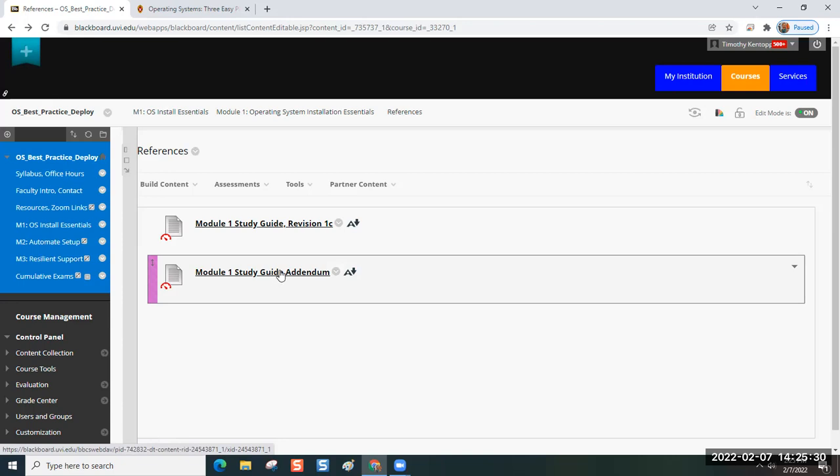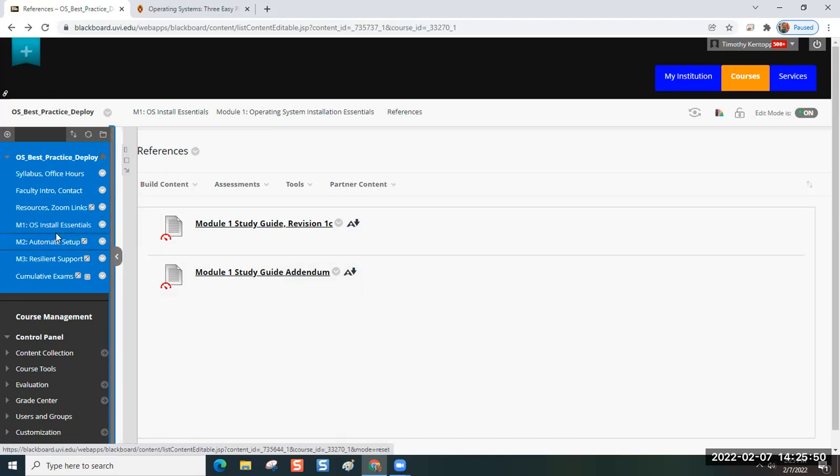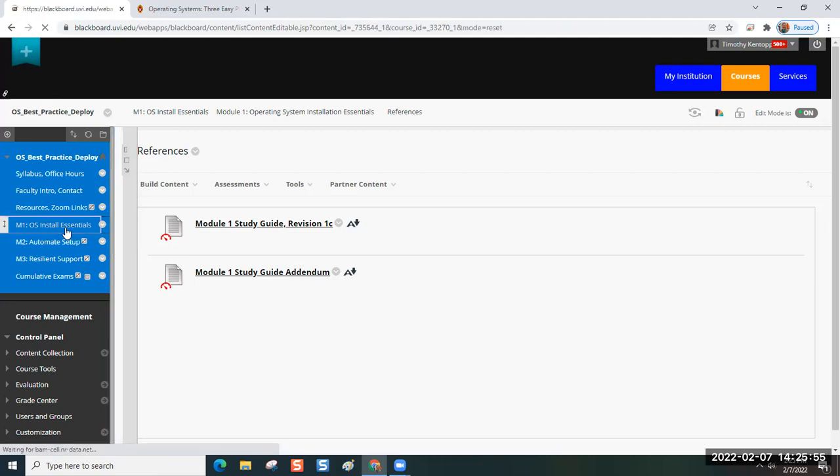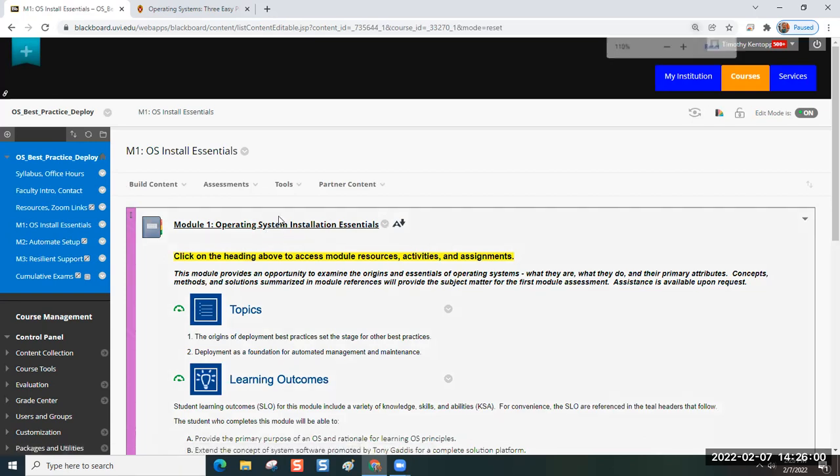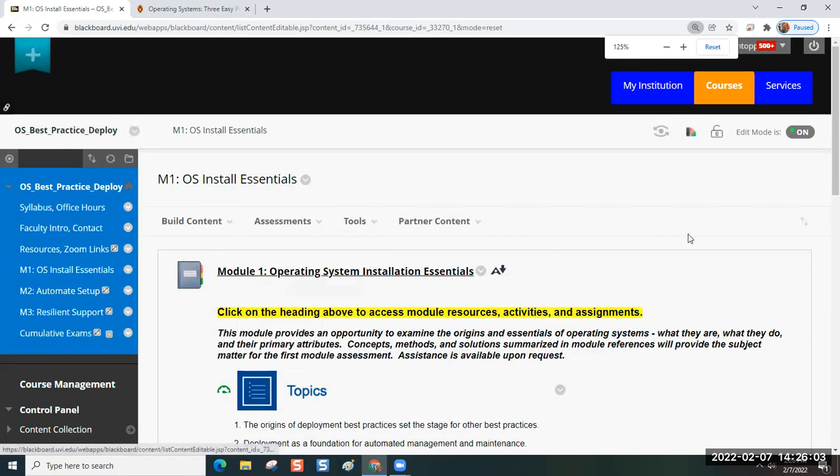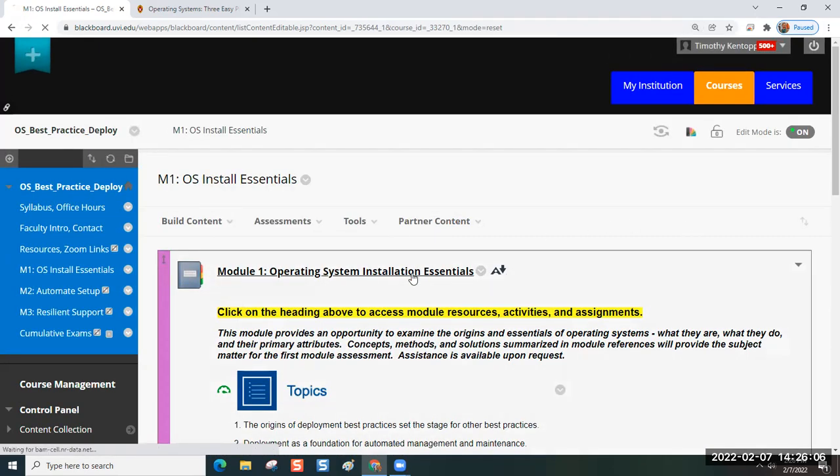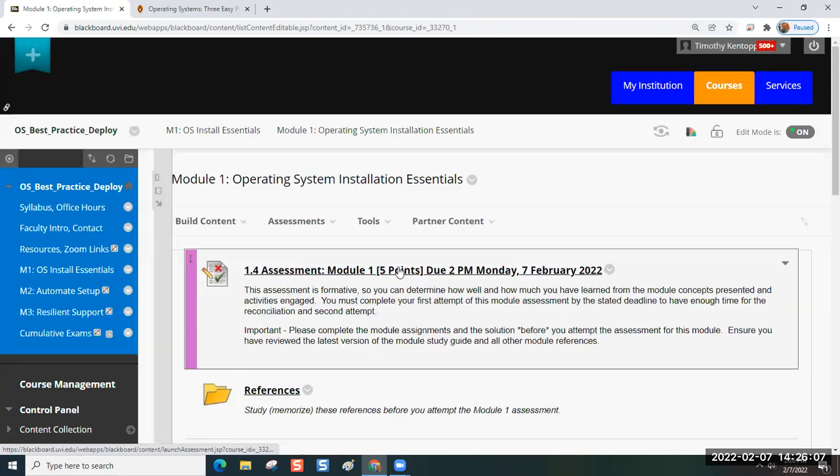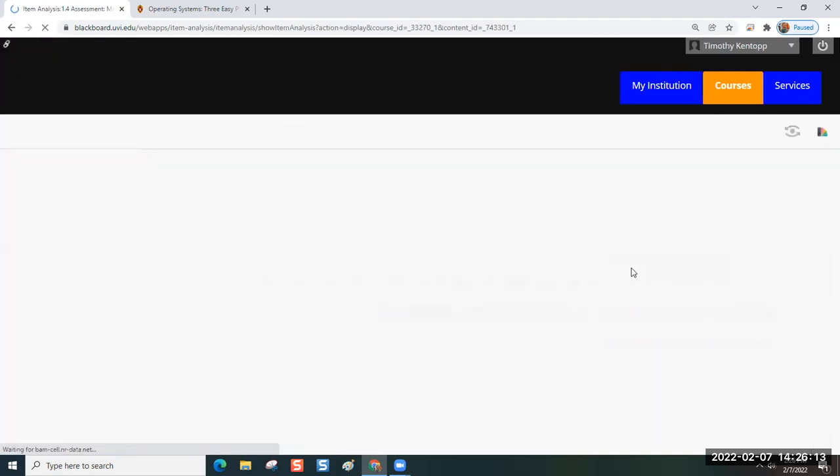There were some changes and we were updating content and I could have, this is another reason why we do the item analysis. So if we find out there's a problem question or there was a mistake on my side, I drop it from the assessment and then all of the scores are recalculated automatically. And then people end up with a different score. What I'd like to do is go into here and look at our item analysis to see how everyone did.